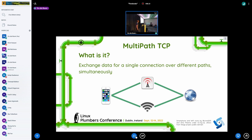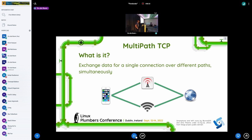MPTCP is short for Multipath TCP. This is an extension to TCP that breaks the assumption that a connection is linked to a fixed five-tuple. In one sentence, it allows exchanging data for a single connection over different paths simultaneously, so you can have more redundancy, more bandwidth, and many other things. A typical use case is a smartphone having access to two different networks, which is very common today.